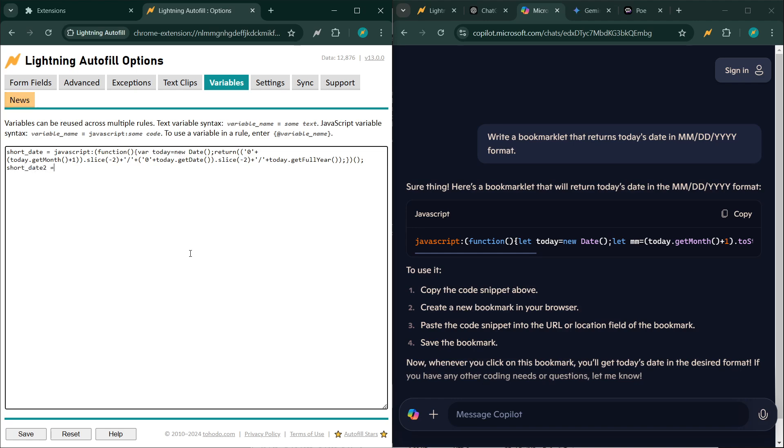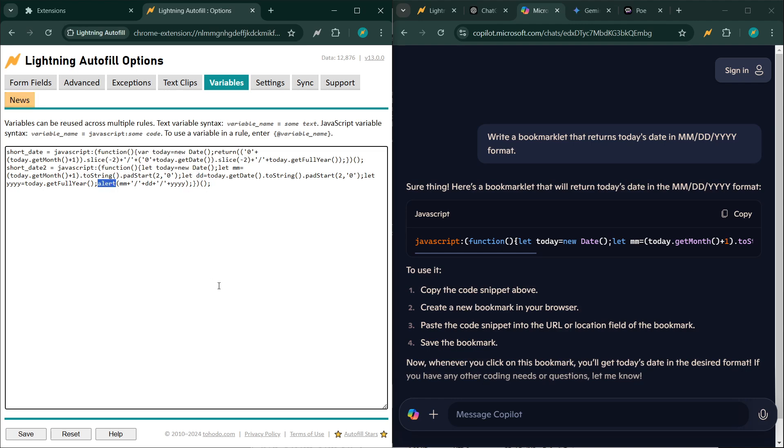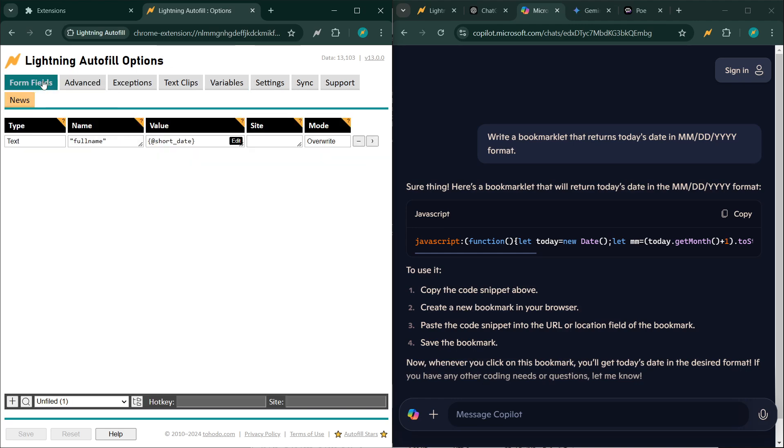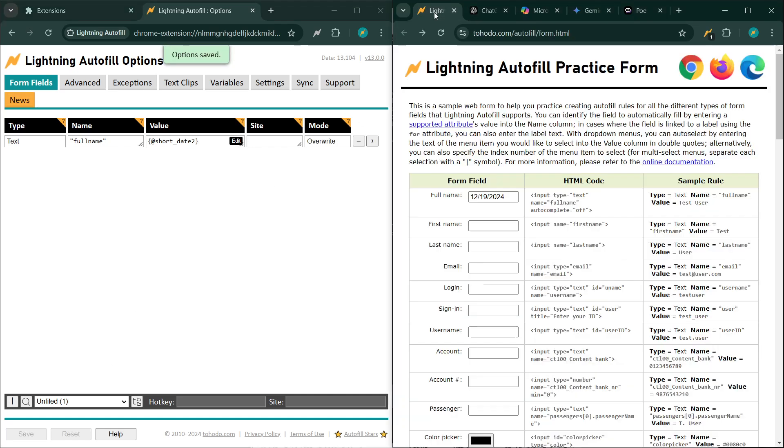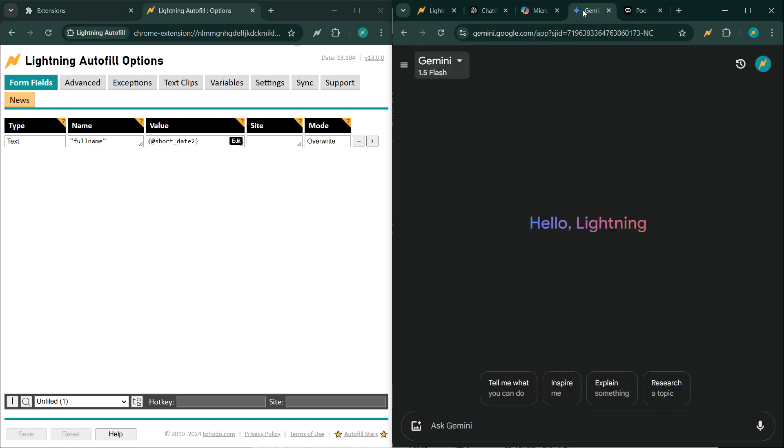I'm ready. Short date 2. Again, look for alert and change it to return. It works.